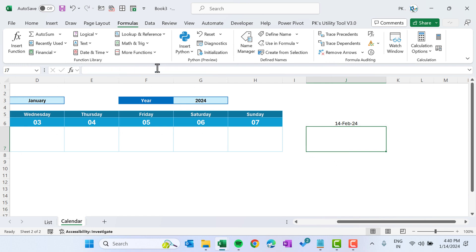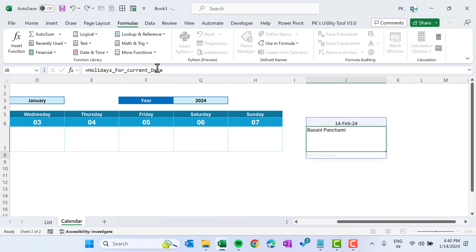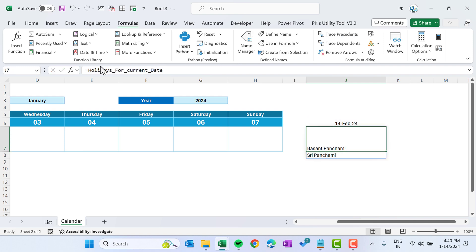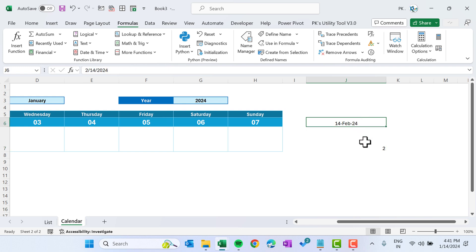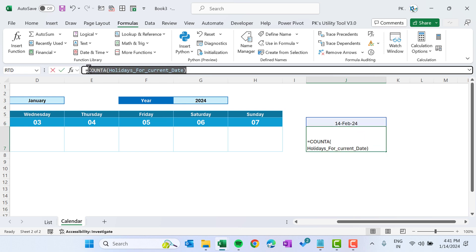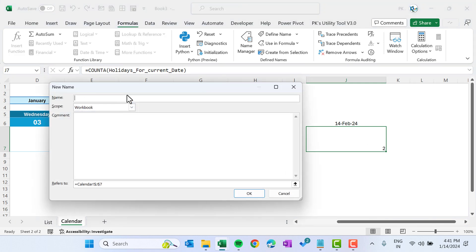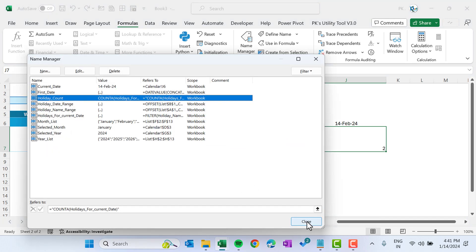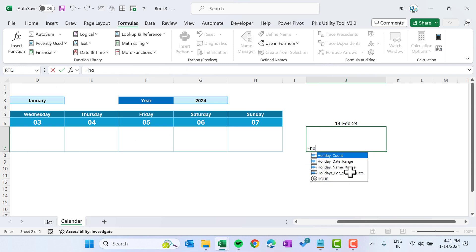If I type holidays_for_current_date I get those two results. Wrap it with COUNTA to get the count of holidays on that date. Name this holiday_count using Name Manager and paste the COUNTA formula.